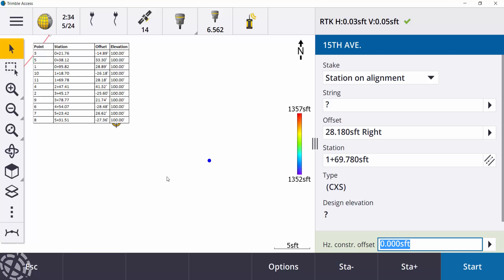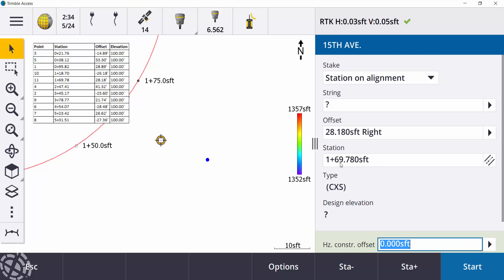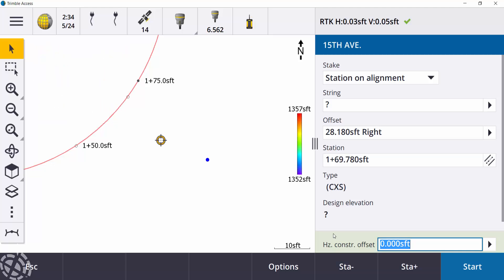I hit the tab button there, and then you can see my alignment at station 169.78, at 28.18 to the right. I can go ahead and hit start to stake out that point. So in this example, maybe you have just a few different items you need to stake out. You don't want to maybe stake out using the alignment method that we have here, or the station on alignment method.